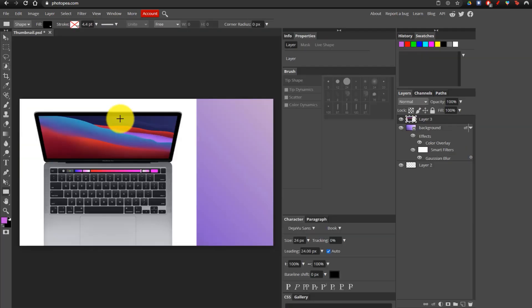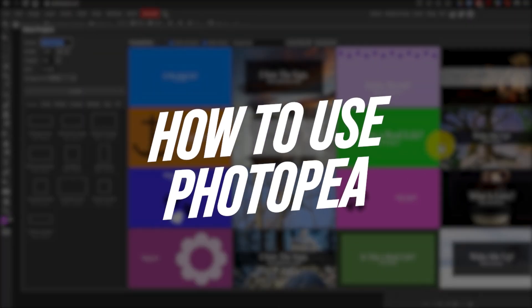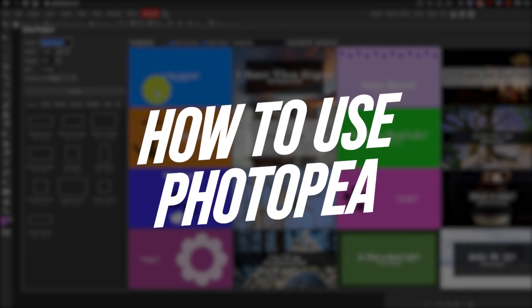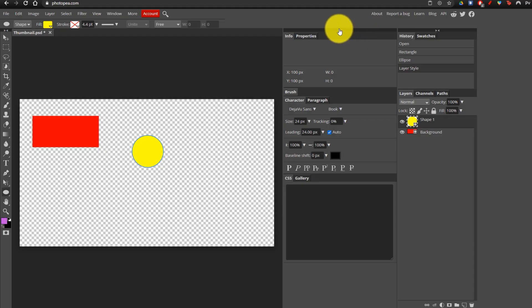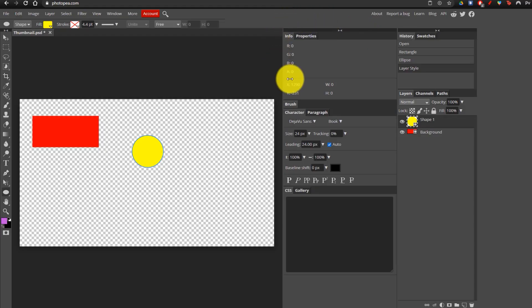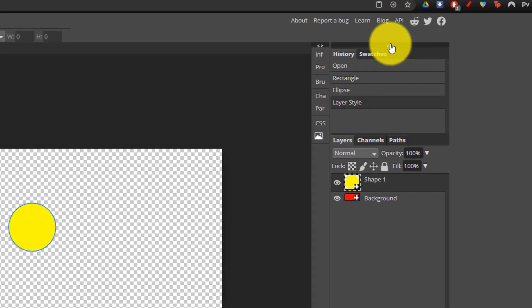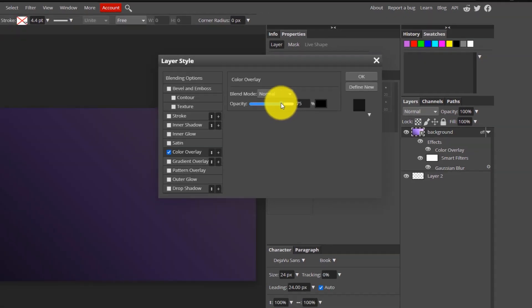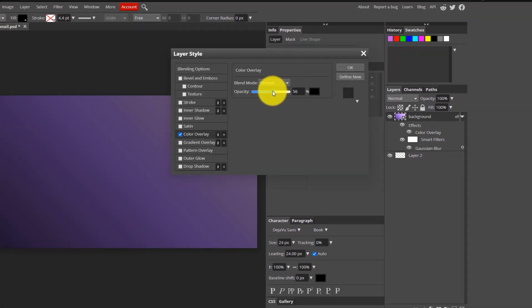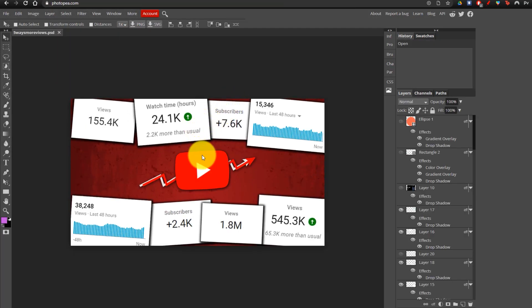In today's video, I'm going to be teaching you how to use Photopea. Photopea is one of the best free online photo editors available, and it's great because it is completely browser-based, which means you don't have to download anything, and it's also very, very similar to Photoshop. In fact, it's so similar that you can actually open and edit Photoshop files within Photopea as well.